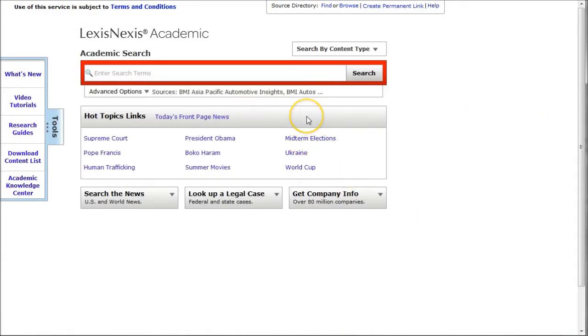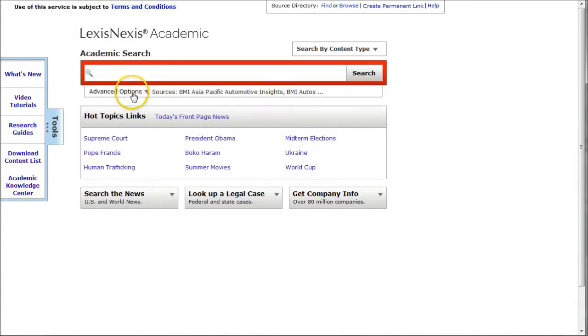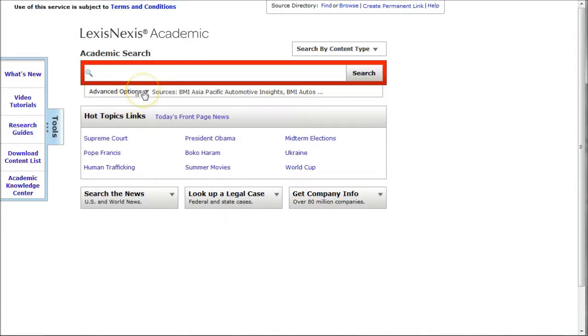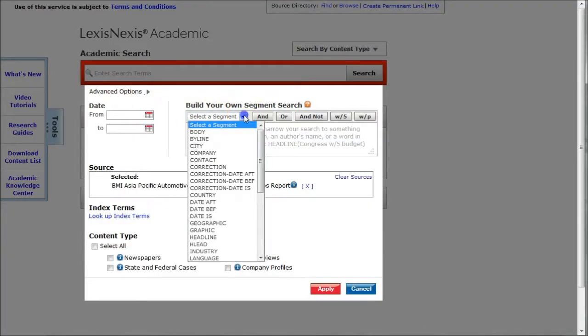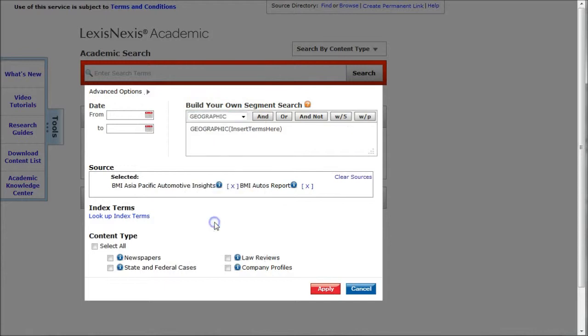If you're looking for detailed information about a particular country, you can go up here and just type in India, but what I would actually recommend is using the geographic search limiter here in LexisNexis. You can click on advanced options and limit to geographic, and where it says insert terms here, we're just going to type in India.